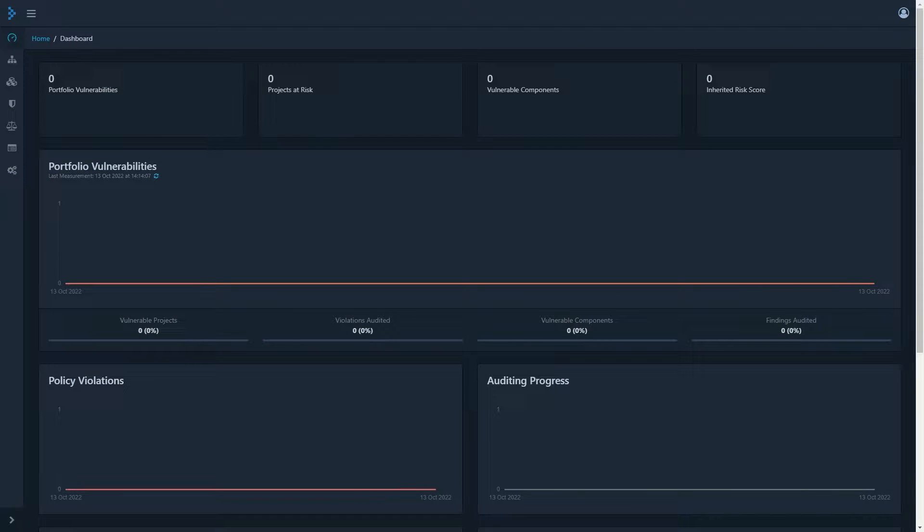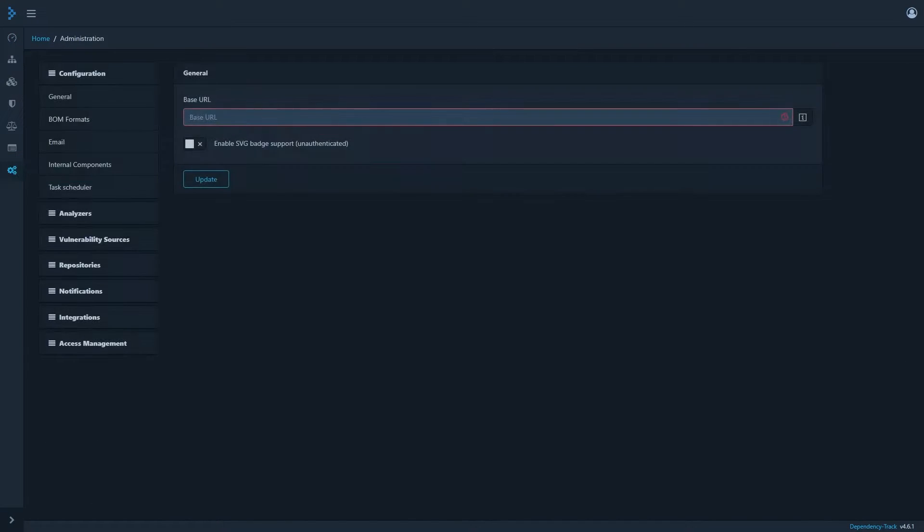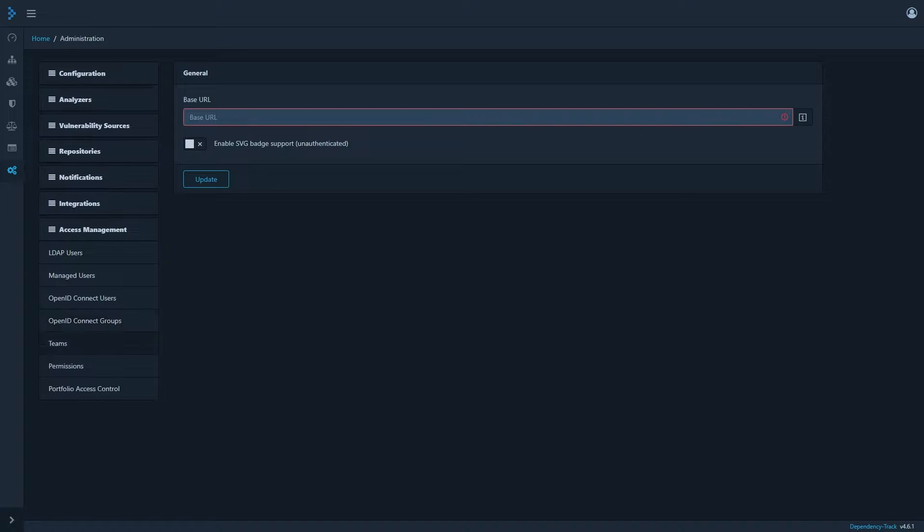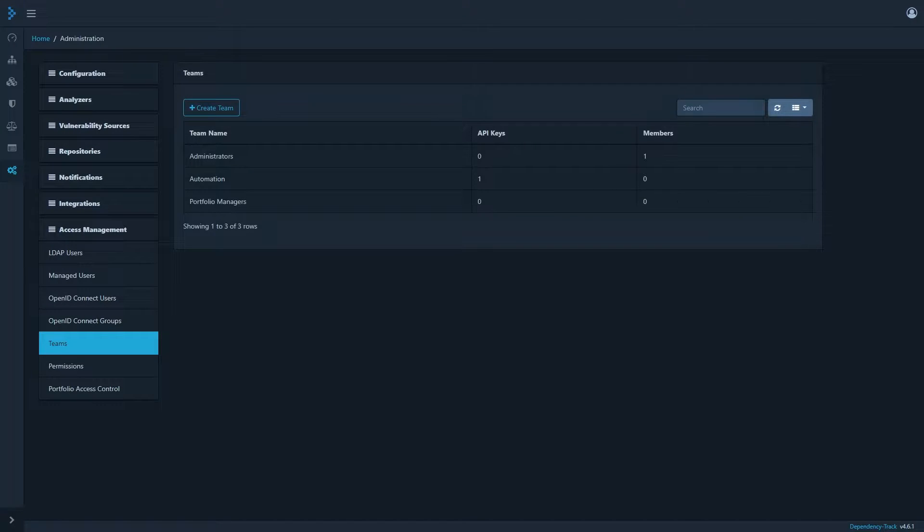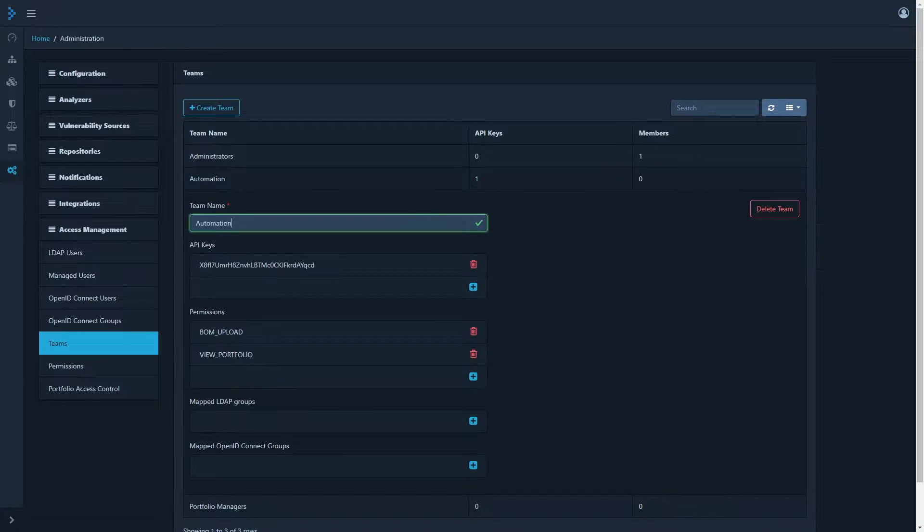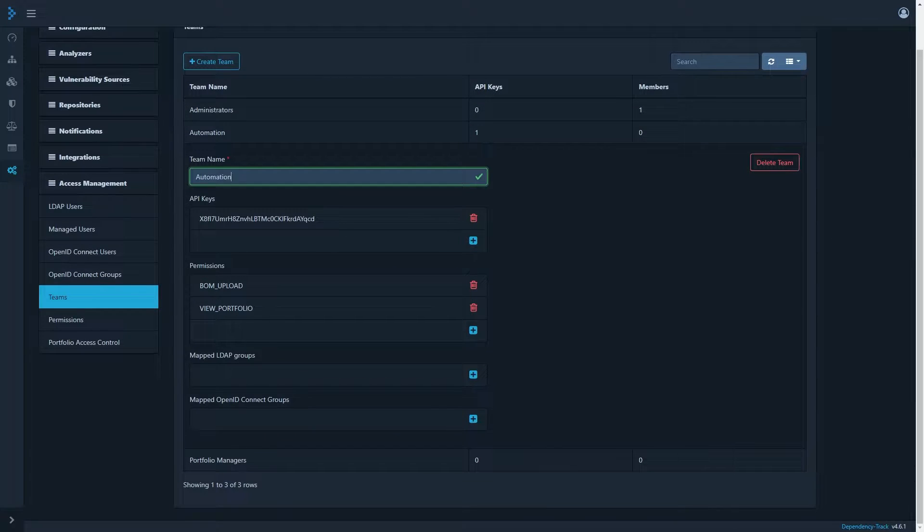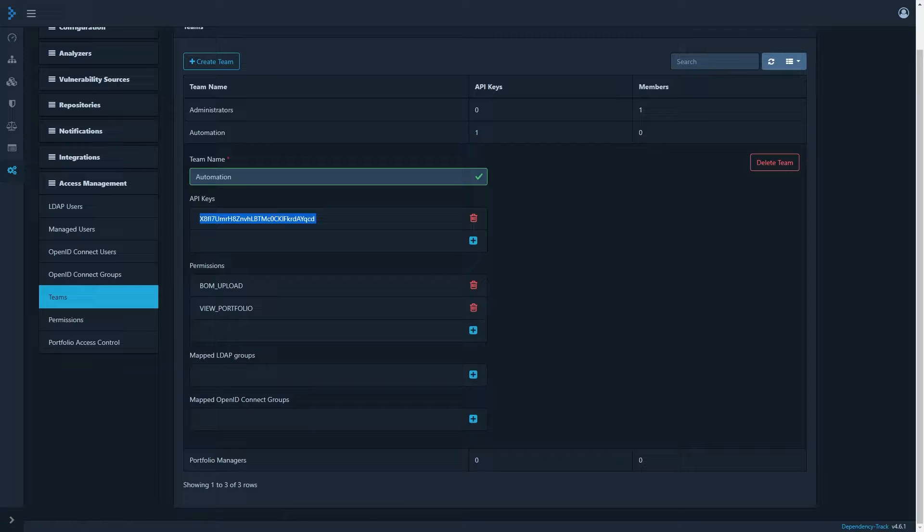Once you have access to your server, there is some setup we need to do. First head to the Administration tab, and under Access Management, we need to select Teams. You can create a new team for this if you wish, but I'm just going to modify the existing automation team. Make sure you copy the API key because we'll need that later.